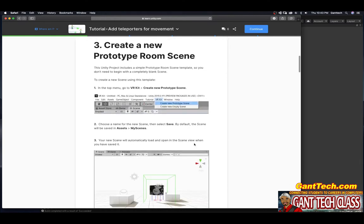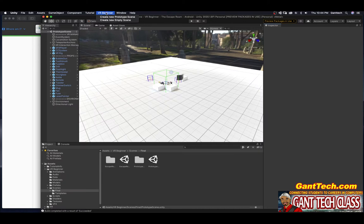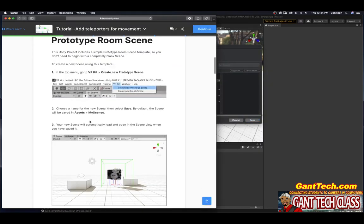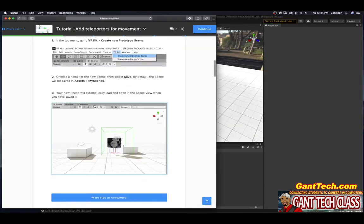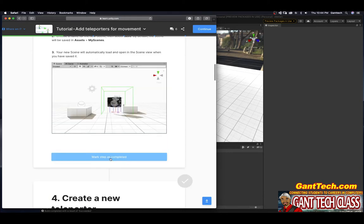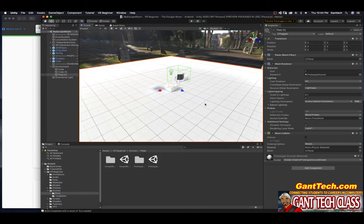Create a new scene. The Unity project includes simple prototype room scene templates, so you don't need to begin with a completely blank scene. In the top menu, go to VR Kit, then Create New Prototype Scene, VR Beginner. Choose a name for your scene and select Save. By default, the scene name will be Assets My Scene. I'm going to call it My Escape Room and press Save. Your new scene will automatically load and open in the scene view when saved.